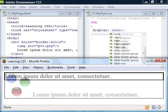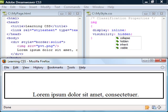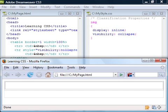The visibility property can hide an element by setting it to hidden without removing the space. The collapse value renders the same except when it's used on table elements. It will then collapse the hidden area and make it available for other content.